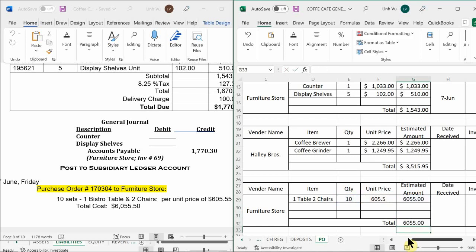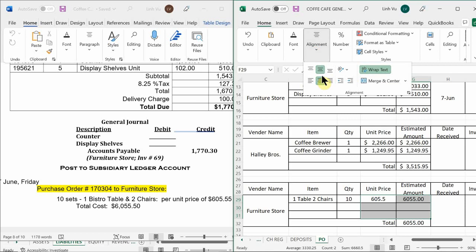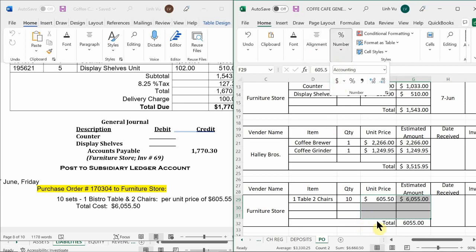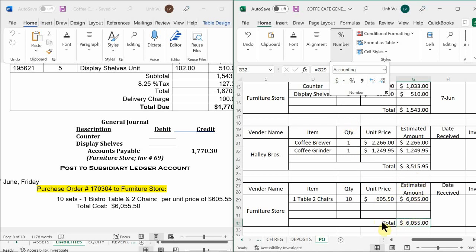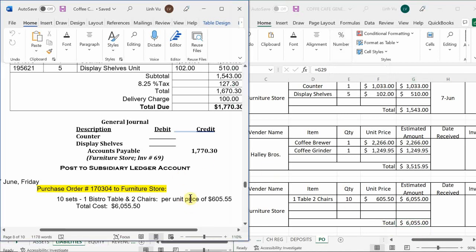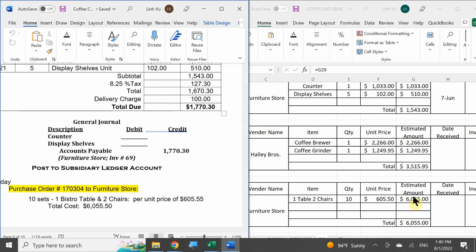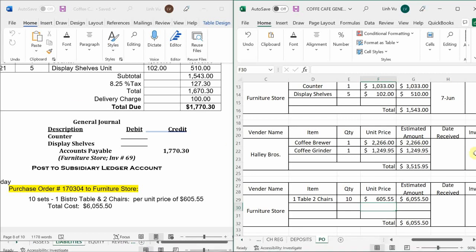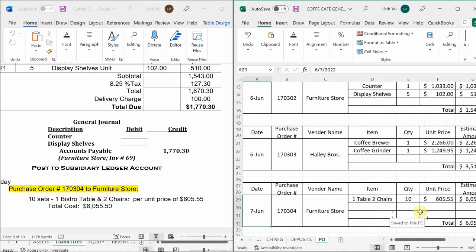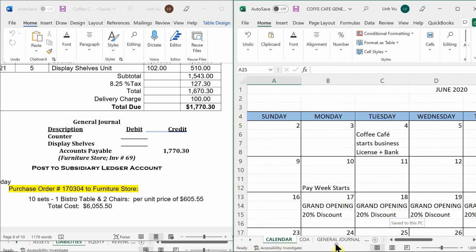I'm going to go back to my purchase orders since I just purchased another item. Today is the 7th; we purchased from furniture store — table and chairs, specifically one table and two chairs per set, 10 sets at $605.50 each, for a grand total of $6,055.50. Since we only have one item I just copy that cell down instead of doing an equal-sum formula. Now we need to be pending on when we will receive those tables and chairs.